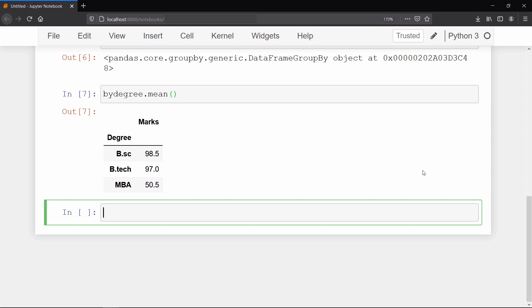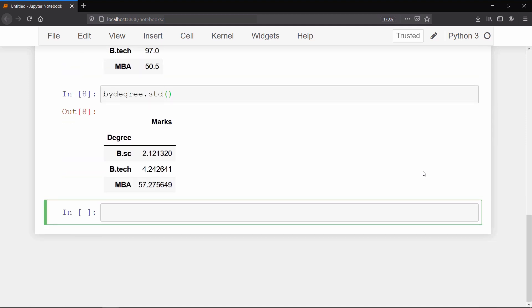You can also apply some other statistical aggregate functions like standard deviation and median. And those who don't know what is standard deviation and median, don't worry, we will cover all these concepts in detail when we enter into the data visualization part of this series.